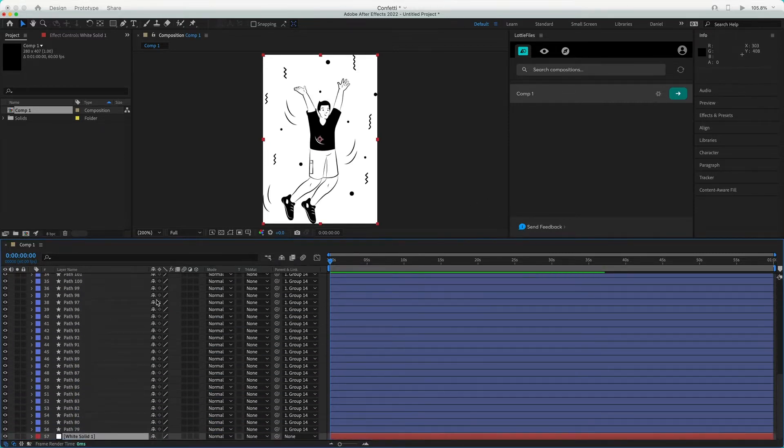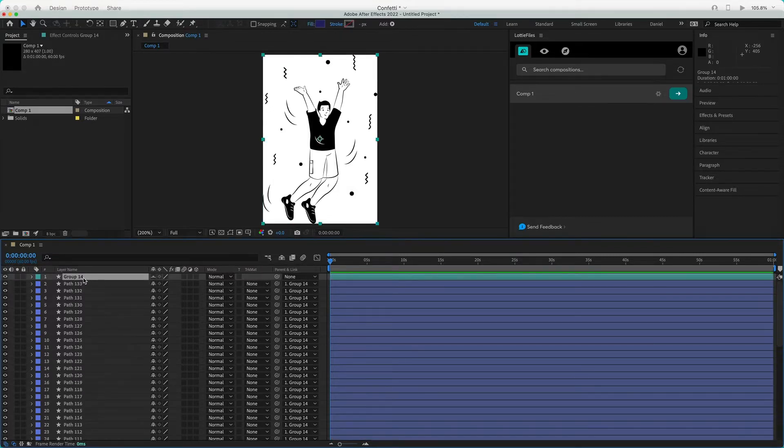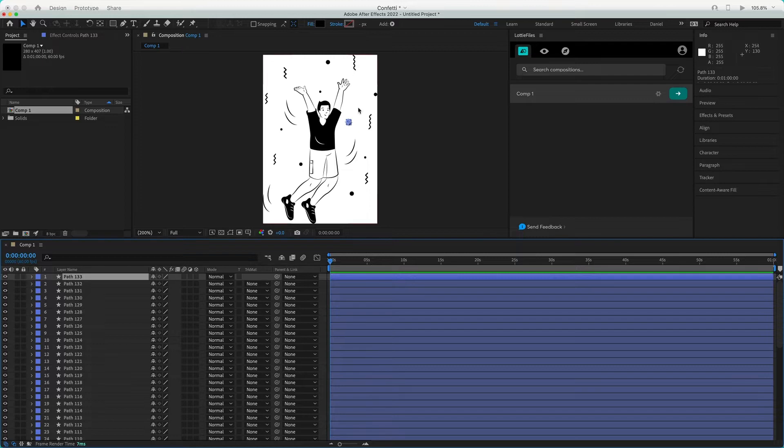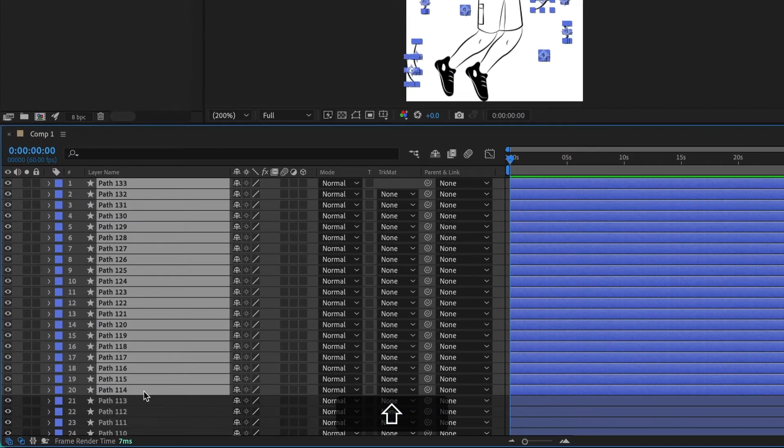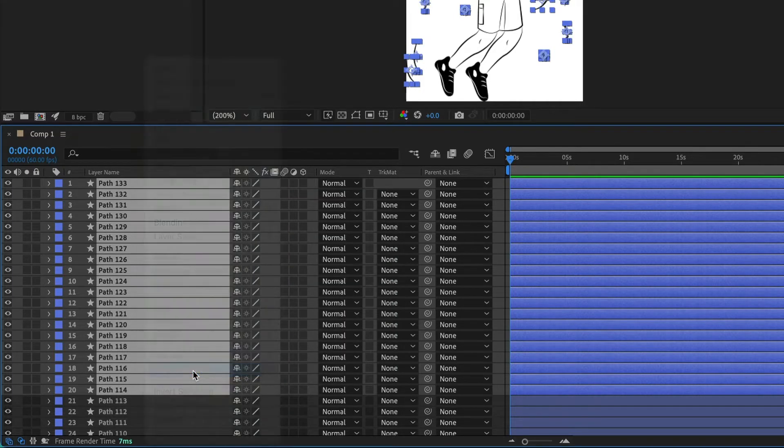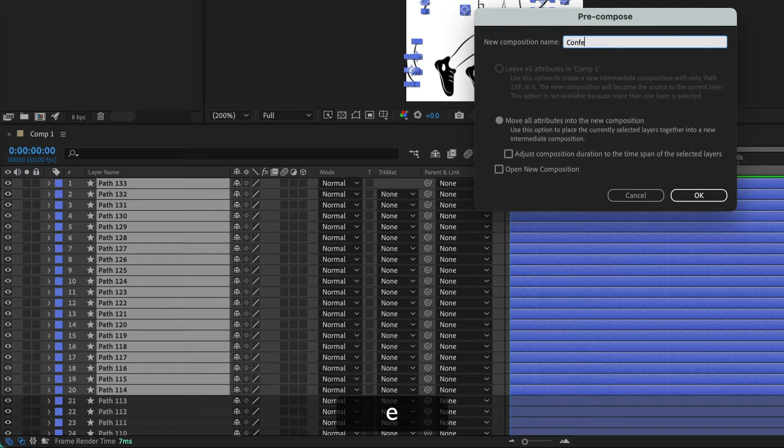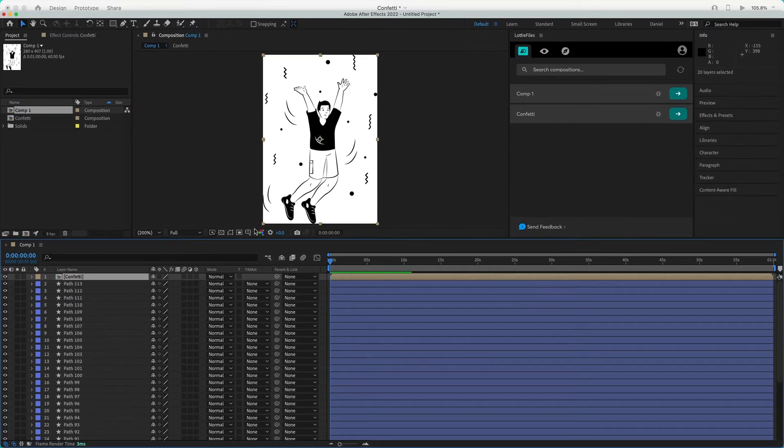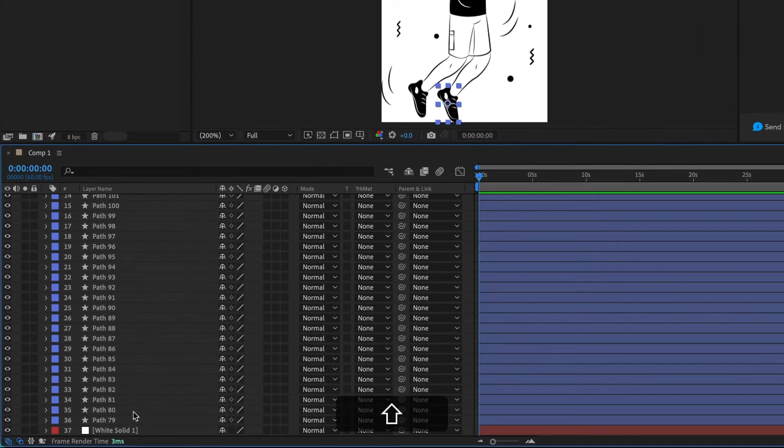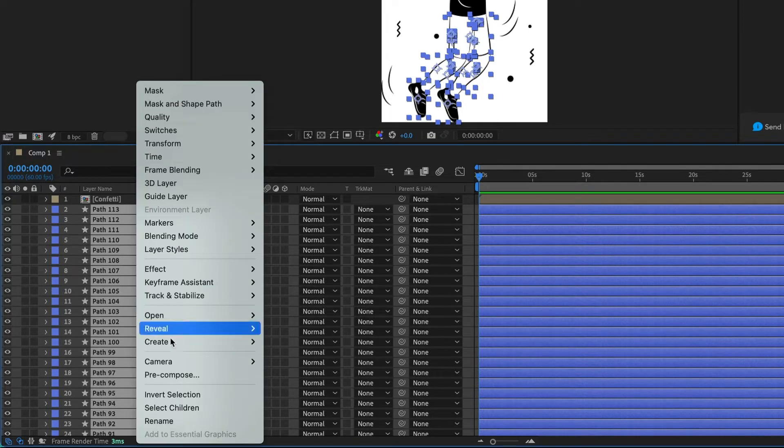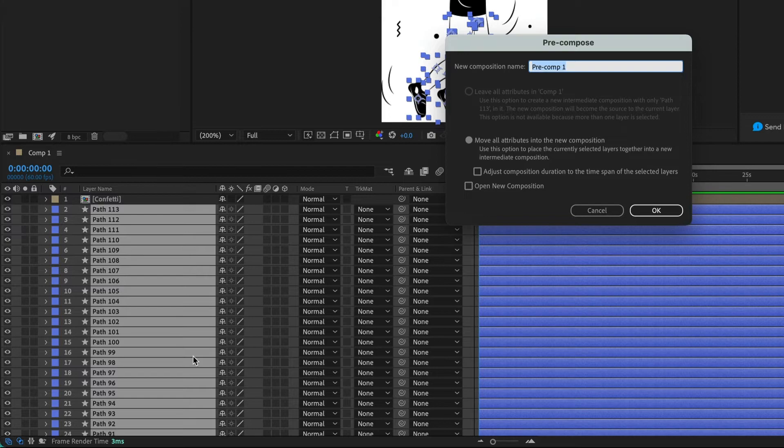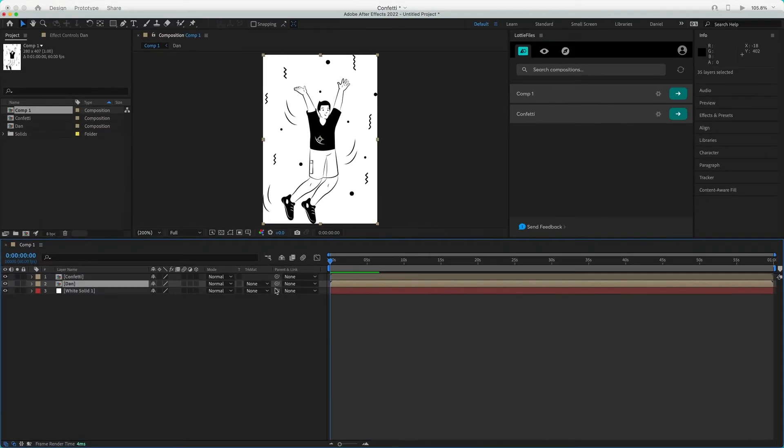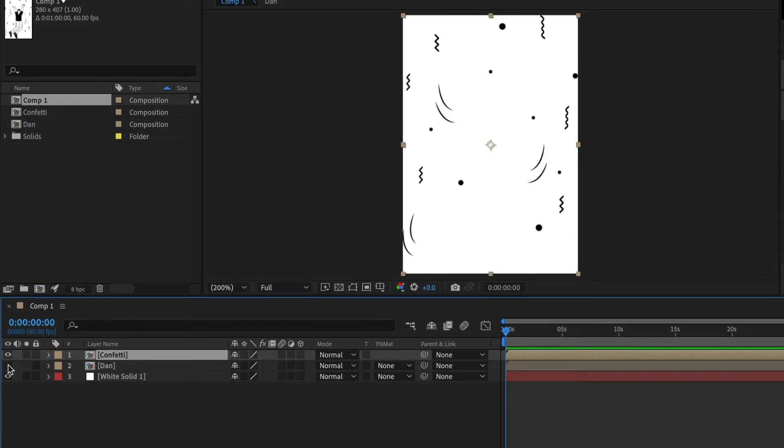Now, we just need to delete this group layer. I will hit delete. There you go. I already tested this illustration, so I know that all the small things like the confetti are all this. I will create a new pre-compose and I will call it confetti. And the small guy, we can call it Dan. It will be until here, the rest of the layers. Right click, pre-compose, and I will call it Dan. Now we have our little guy and also the confetti.